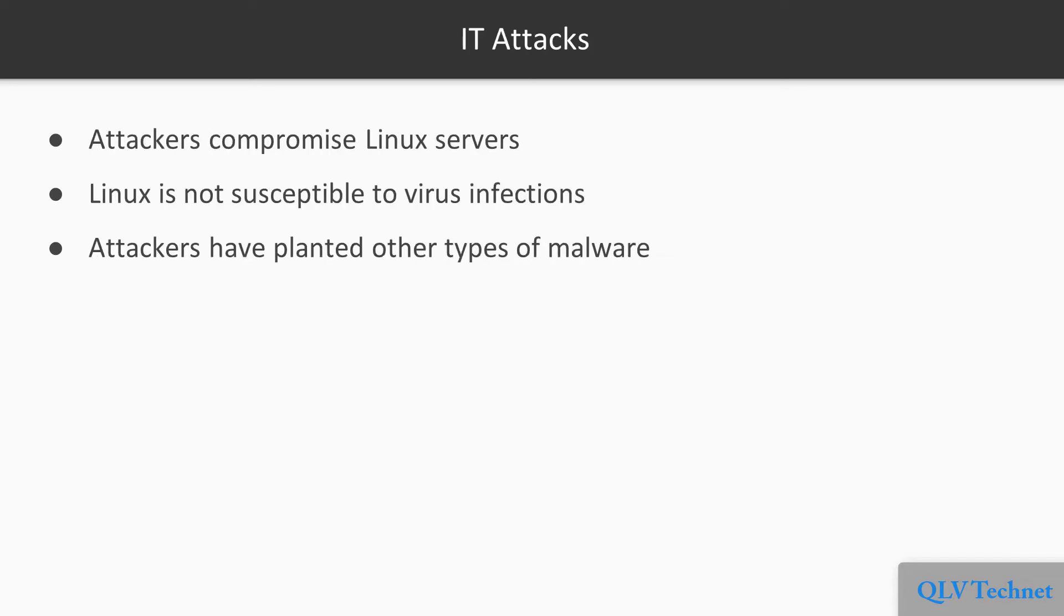If you've kept up with IT technology news over the past few years, you'll likely have seen at least a few articles about how attackers have compromised Linux servers. For example, while it's true that Linux isn't really susceptible to virus infections, there have been several cases where attackers have planted other types of malware on Linux servers.